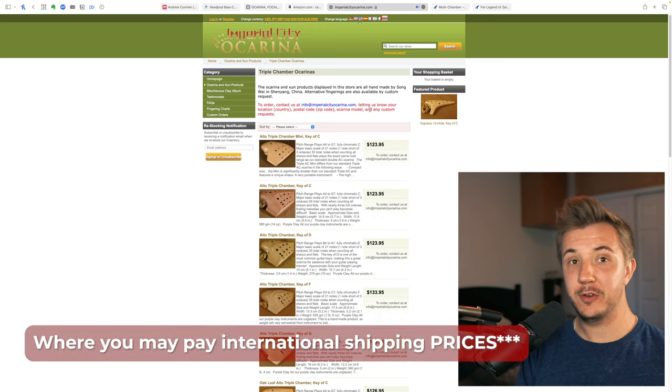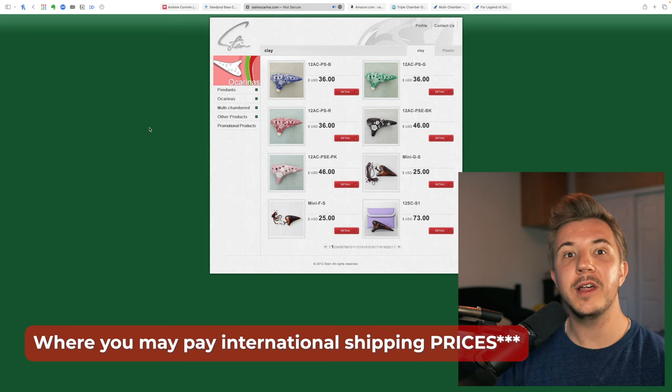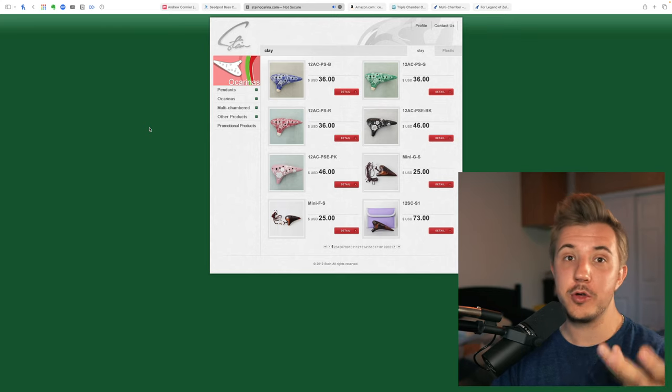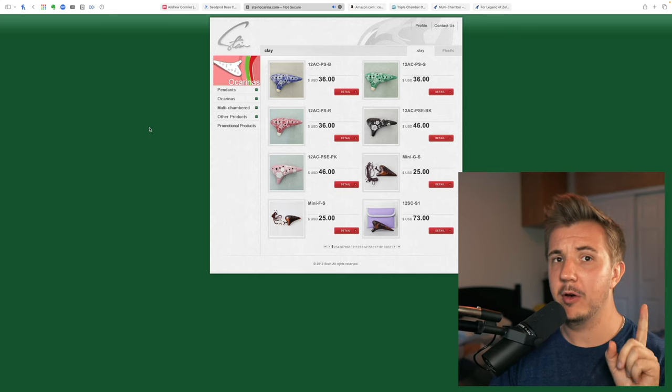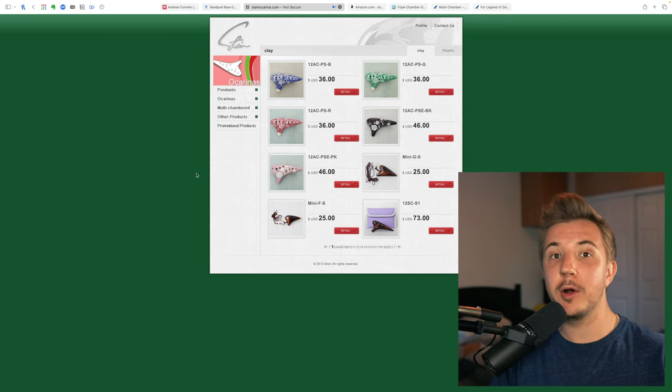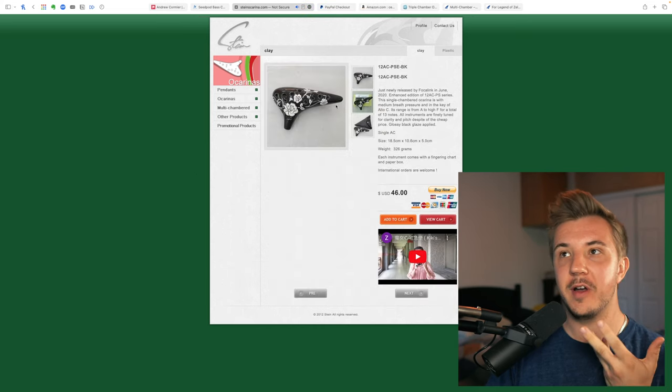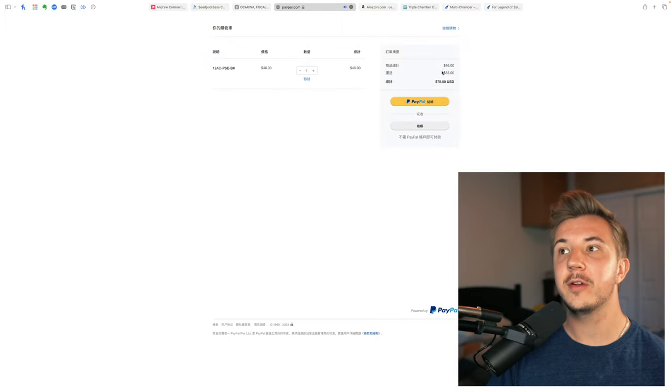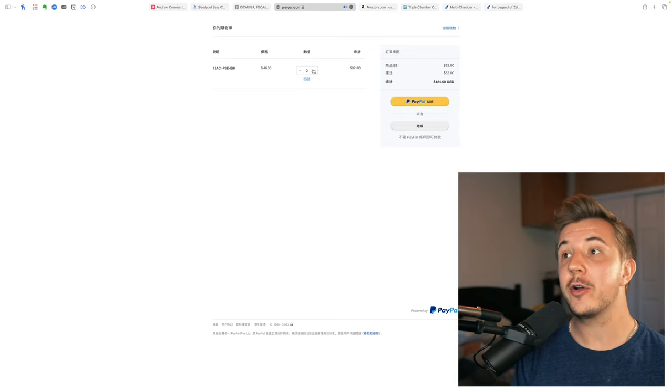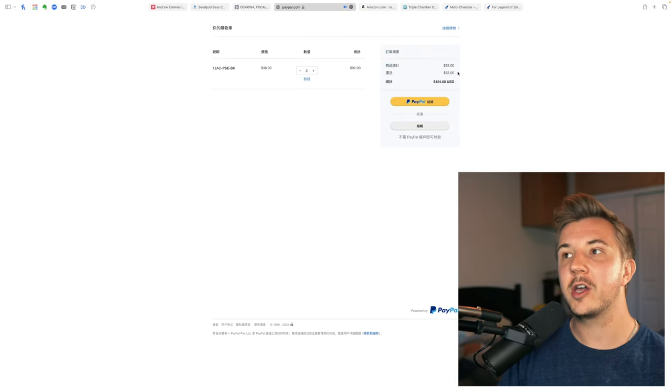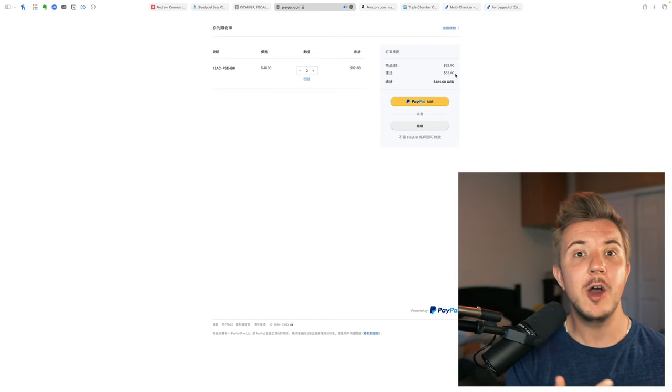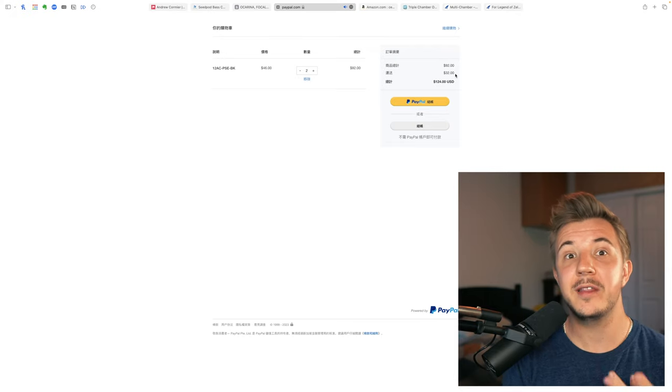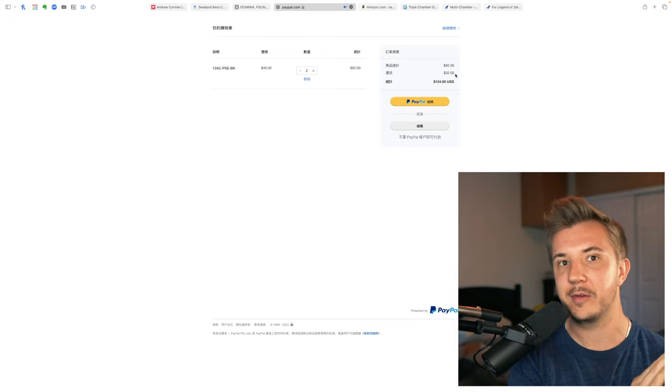Moving on to vendors that ship internationally, I highly recommend both Imperial City and Focalink. Many of Focalink's ocarinas are supplied to other vendors like Songbird, so you should check there if you don't want to have to deal with international shipping time and cost, and use code ANDY10. But if you buy in bulk, you can get pretty cheap per-unit shipping from Focalink, even though it's international. For example, I just put this Black Rose ocarina in my cart. The ocarina is $46, the shipping is $32. That makes the total $78. However, if we increase that to two units, the price per ocarina does not go up, but the shipping remains the same. So it's $124 total, or $62 per ocarina, which is a lot cheaper than if you buy from Songbird.